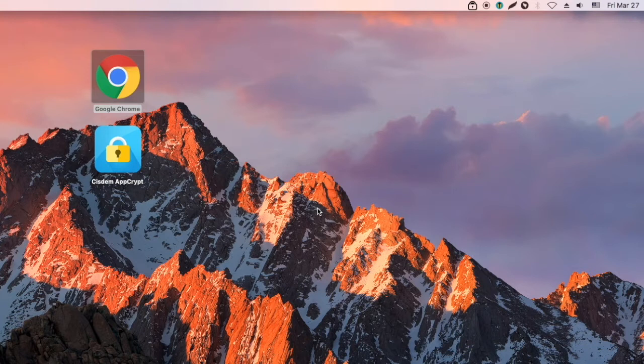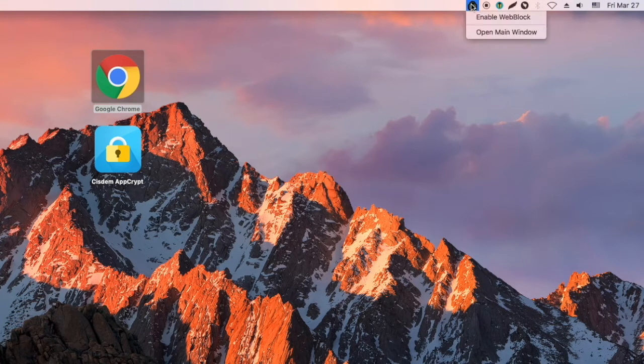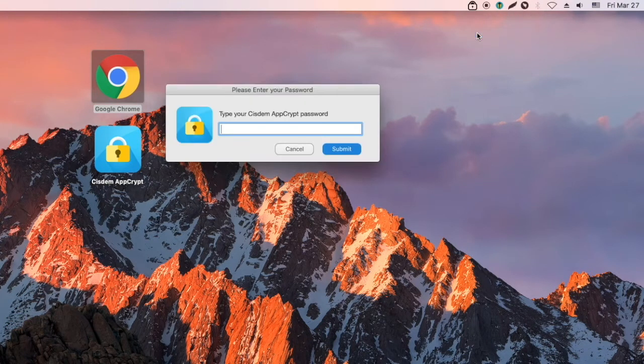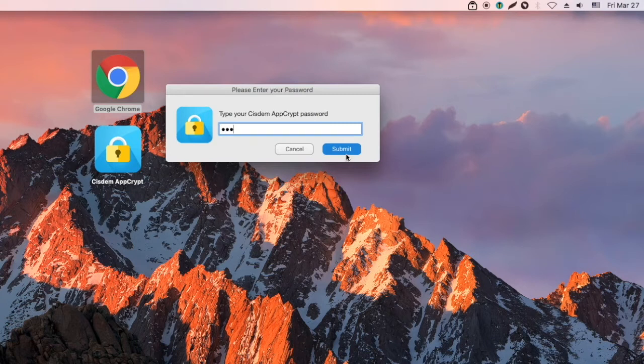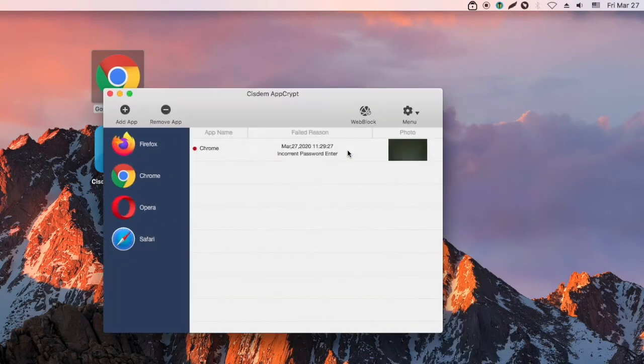In addition, AppCrypt will record the failed attempt to open a locked app with time, data and photo. In this video, the photo is blurred to protect privacy.